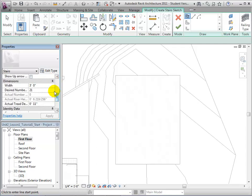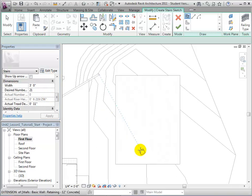The width of the stairs is set for 3 feet, and the desired number of stairs is calculated using a target tread depth of 11 inches and a riser height of 7 inches.